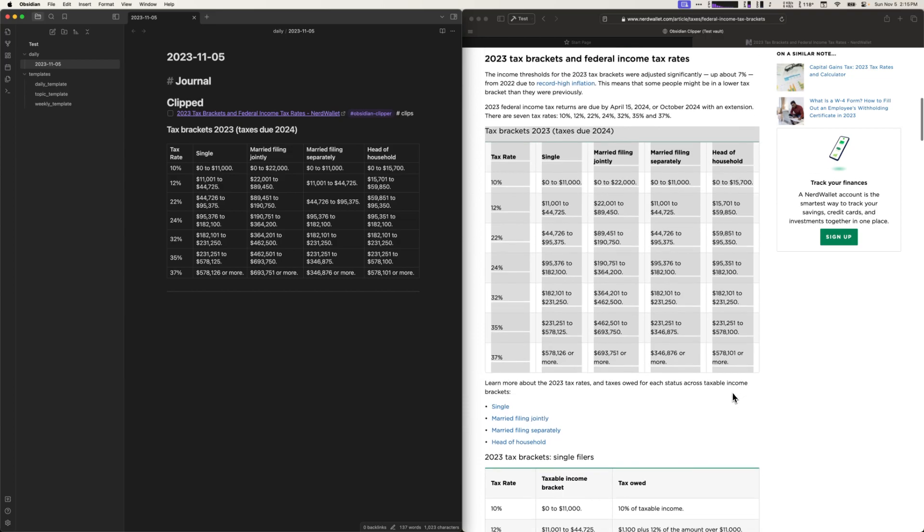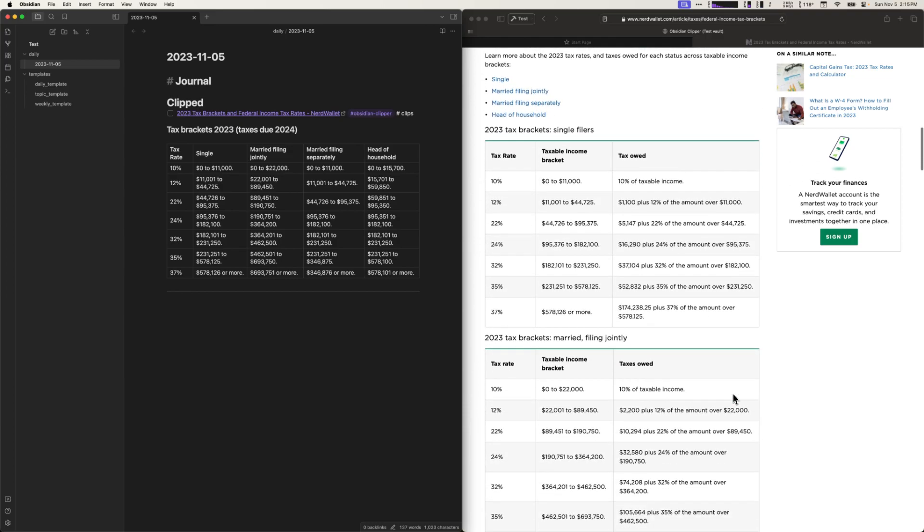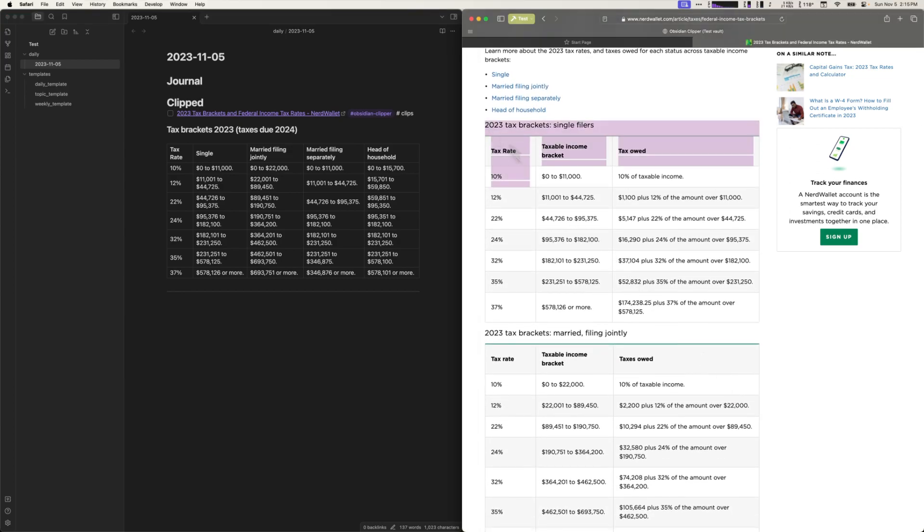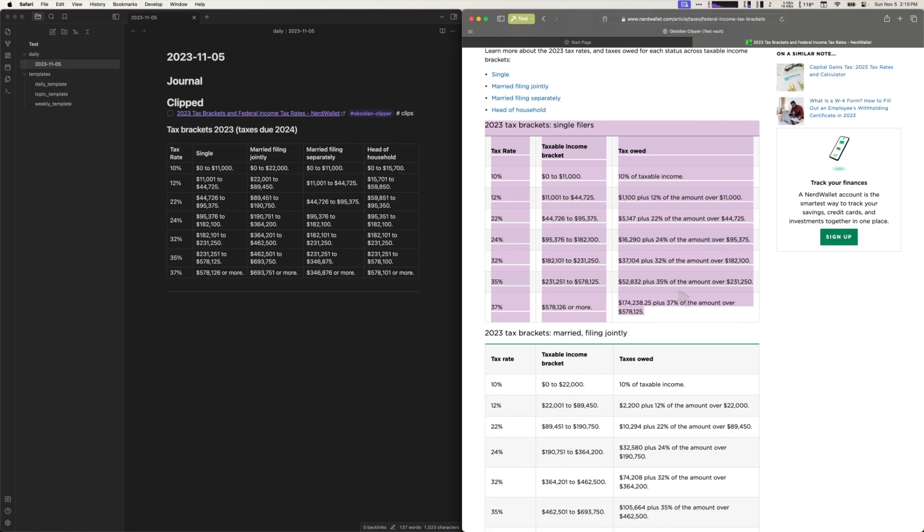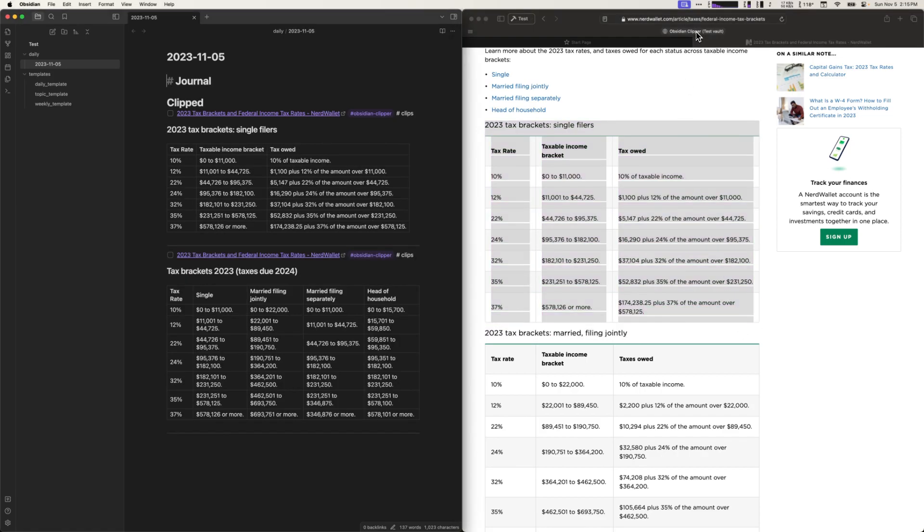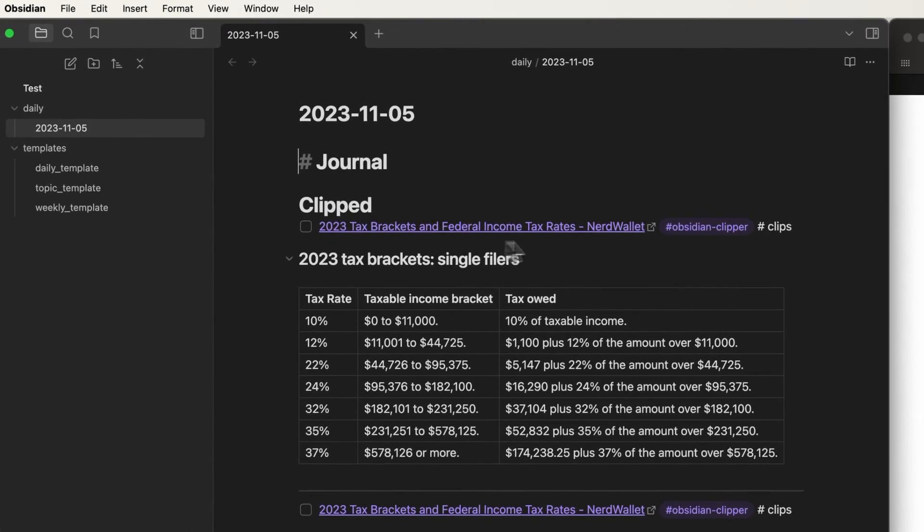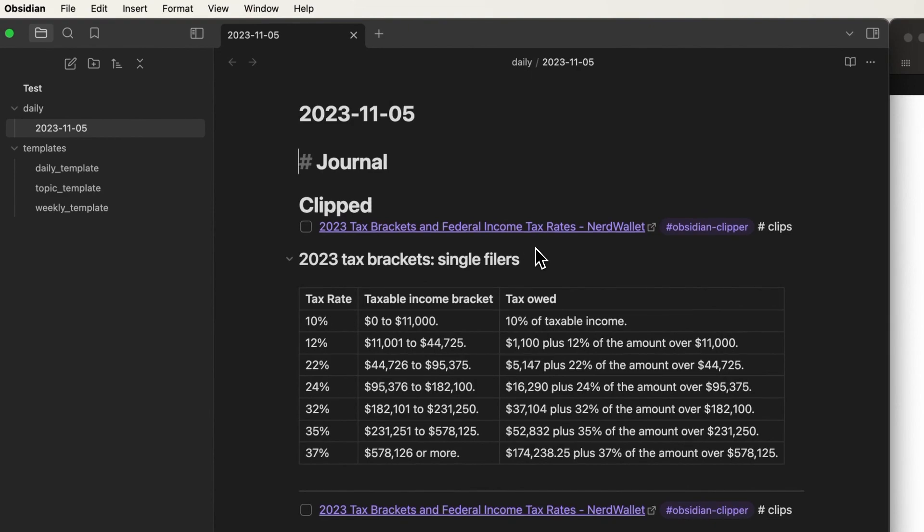So let's add another clipping. In this case I'm going to grab the single filers bracket. Pull this in, click the bookmarklet and you can see that it was added to the top as expected.